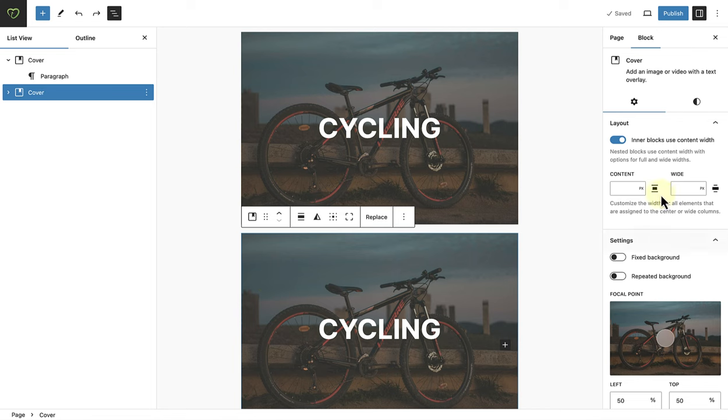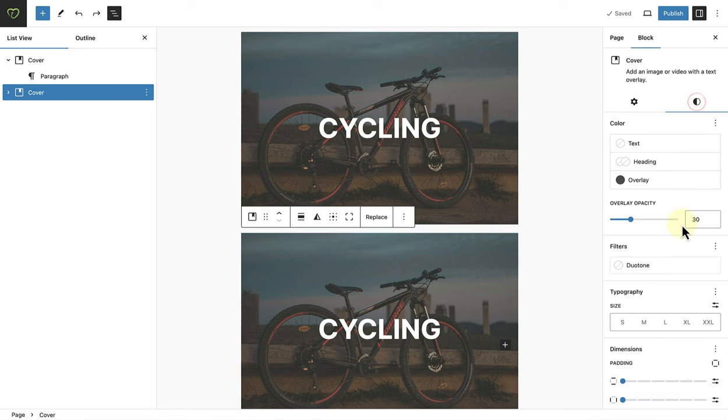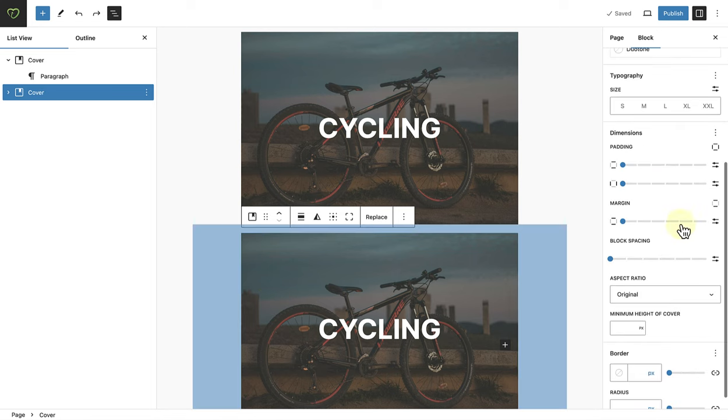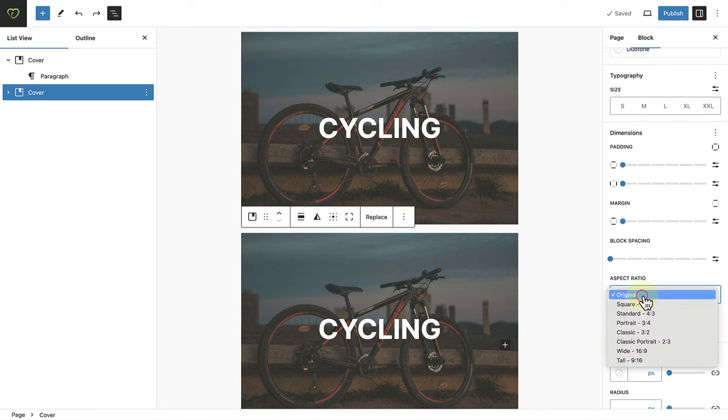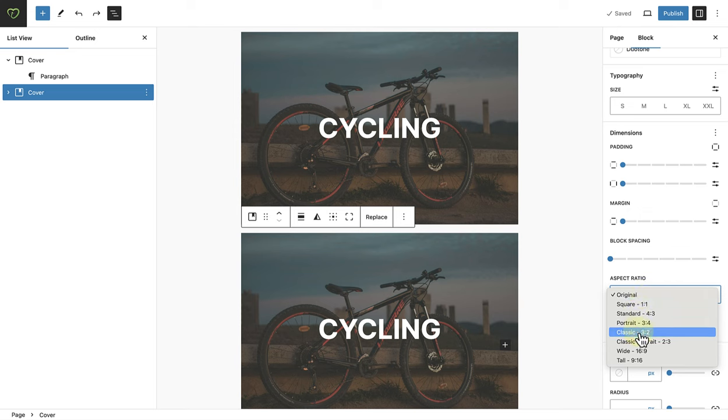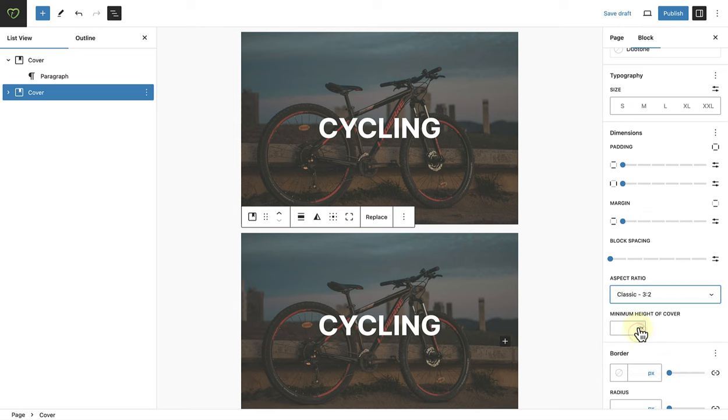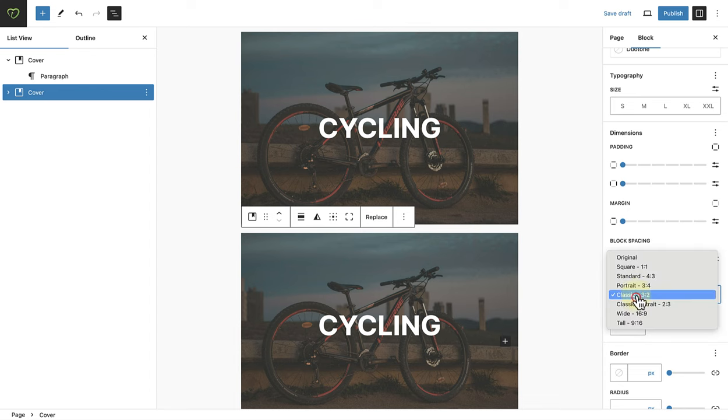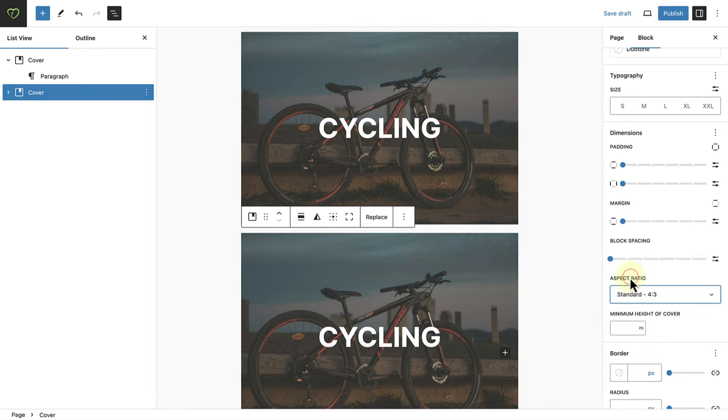But for the second example I am going to change the aspect ratio so that we can compare. So you can change it to, for example, classic, which is 3x2, or for this example I'll change it to standard.